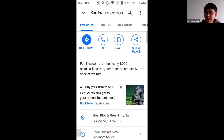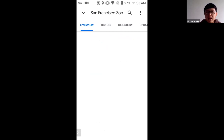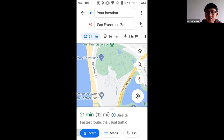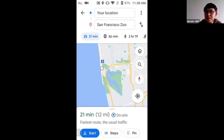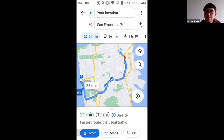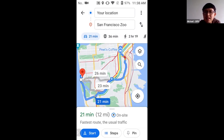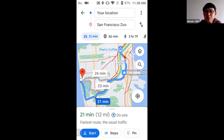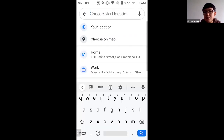To get directions on mobile, tap the directions icon — a blue circle with a driving sign. It activates the directions screen, which shows your current location as the starting point and San Francisco Zoo as the destination. Be careful: GPS accuracy can vary and may place you a couple blocks off. You can manually type in your location by tapping the "Your location" field.